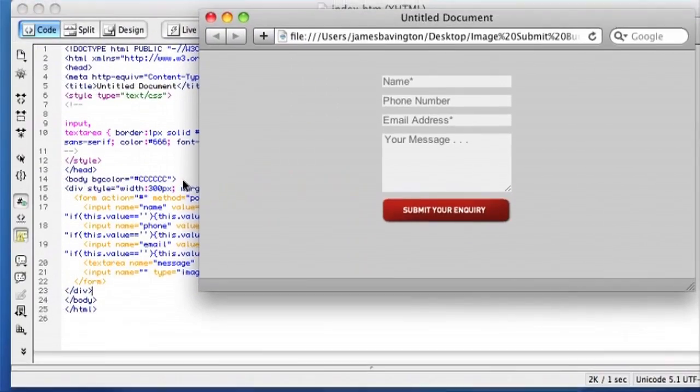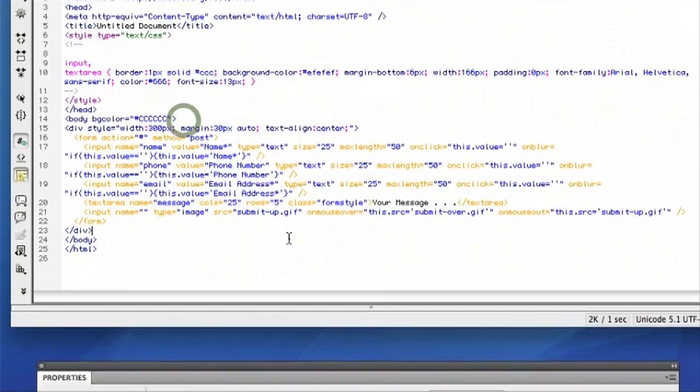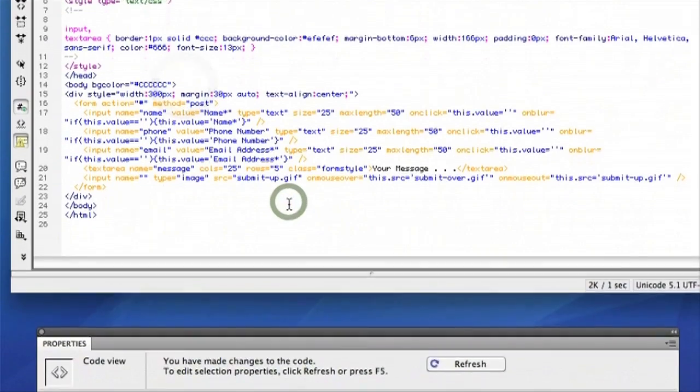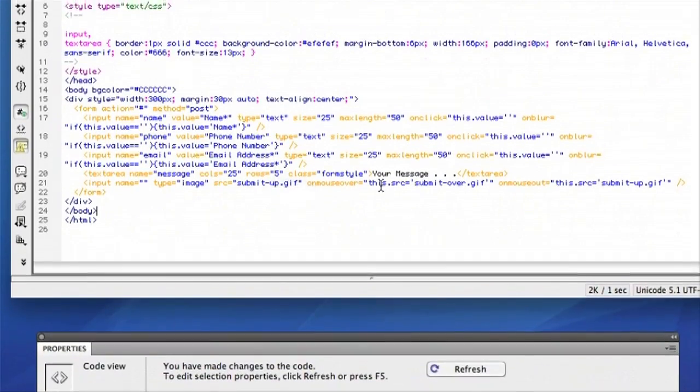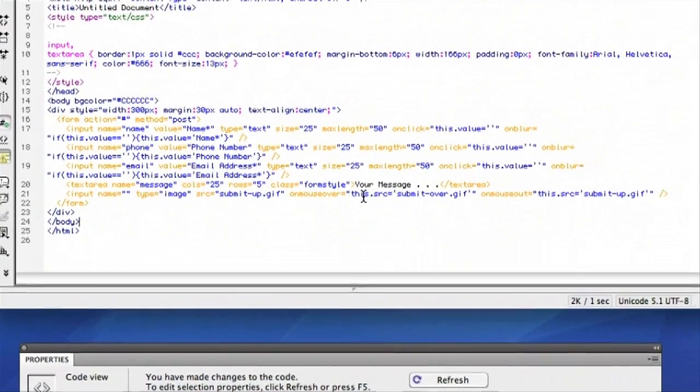I'll save this file now, and I'll make this available on the blog for copying and pasting.